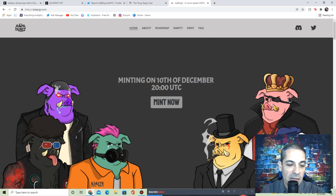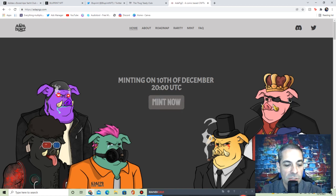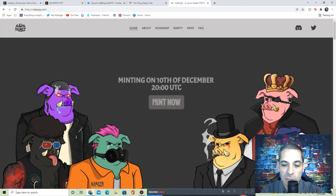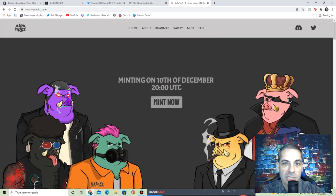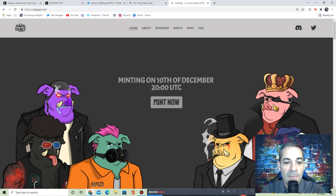Minting 10th of December UTC, so that could be the 9th. Check out where you're at in the country, in the world. Check out and see what time that is for you. But make sure you look at that if you're interested. These are really cool. I think the art's awesome. So definitely check out Ada Pigs.